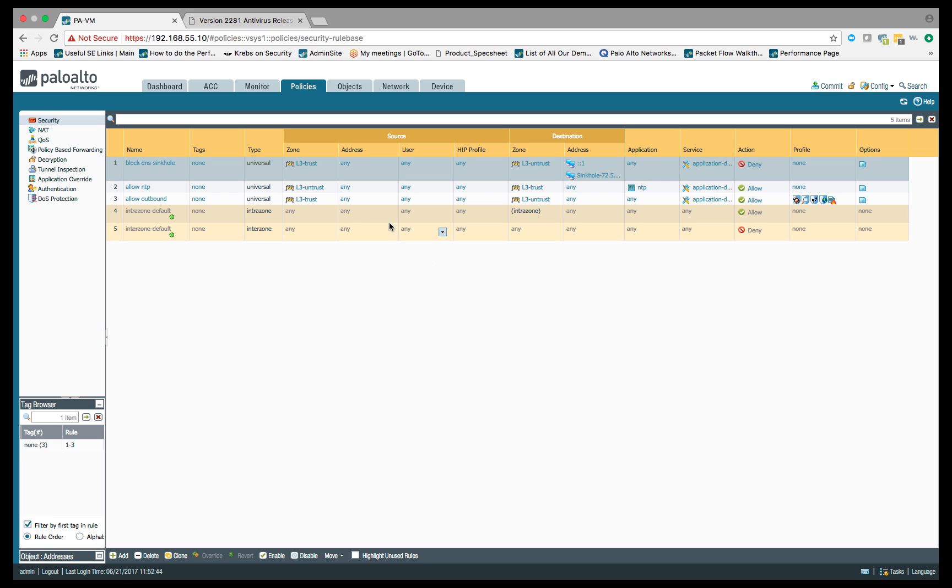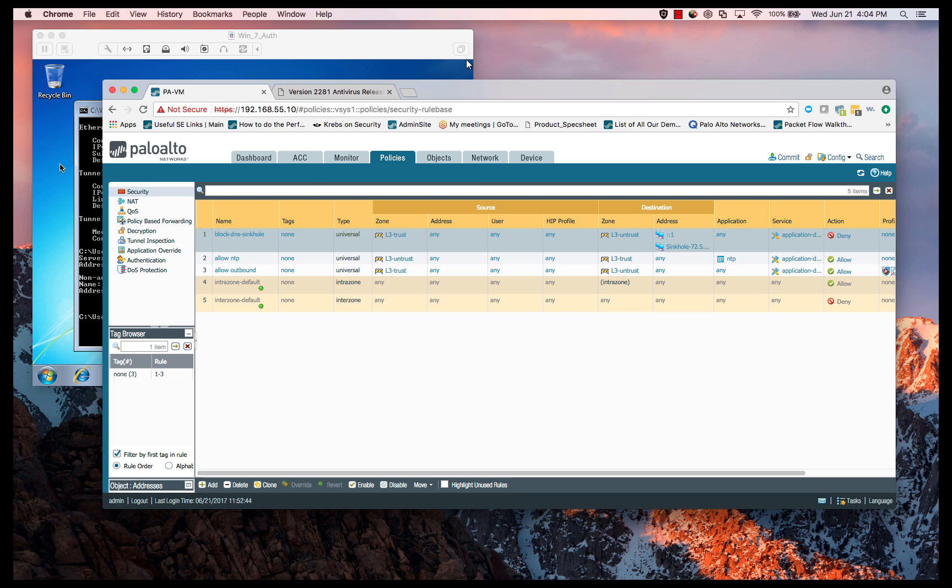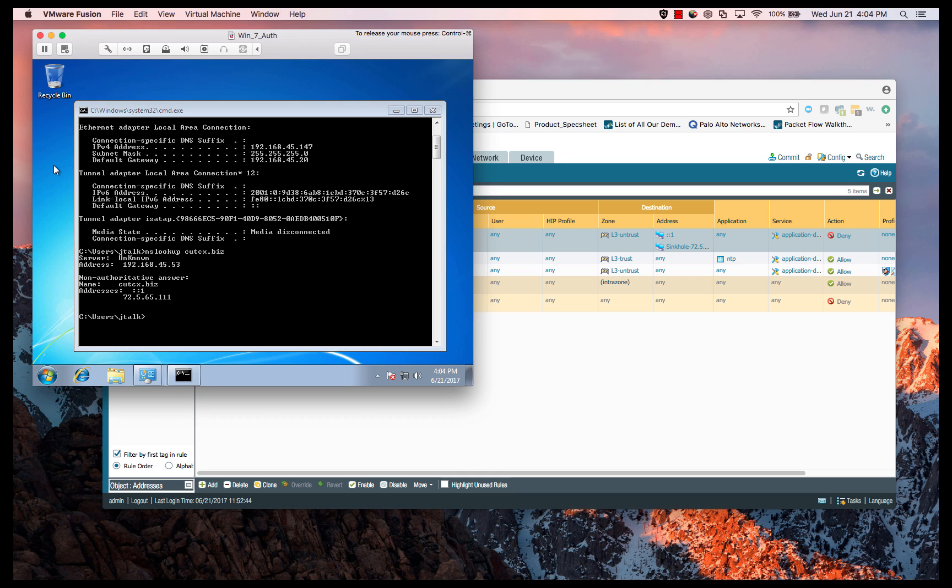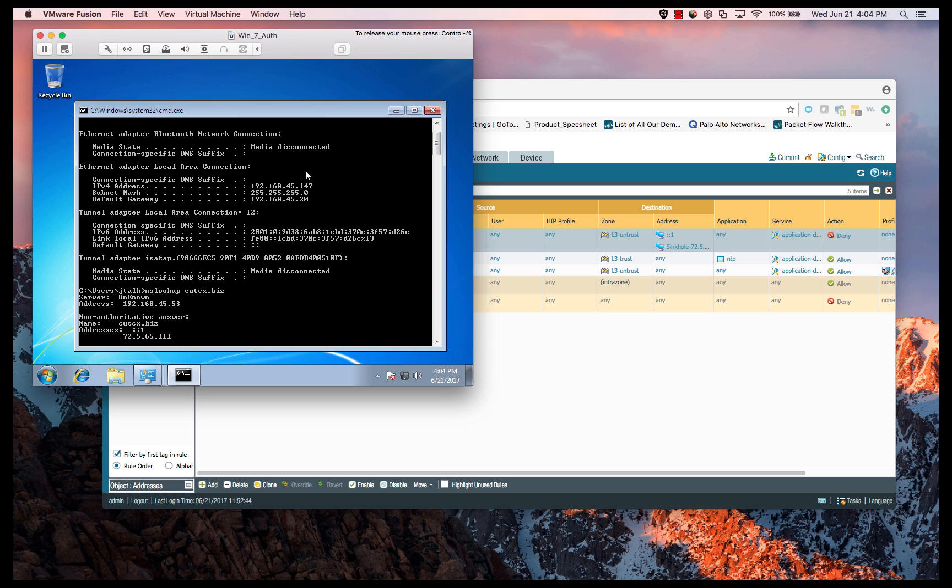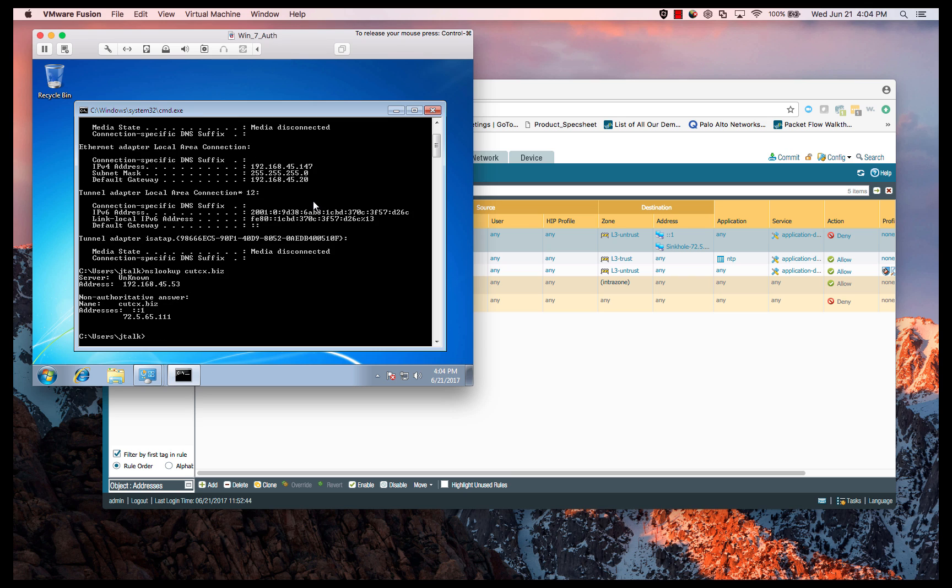Next thing we're going to do is we're going to go to our Windows 7 box, and we're going to generate some traffic and we're going to make sure that we're sending something that we can check the logs against. On my Windows 7 box, what I've done is we're doing an IP config, so you can see that the IP address is 192.168.45.147 for this machine.